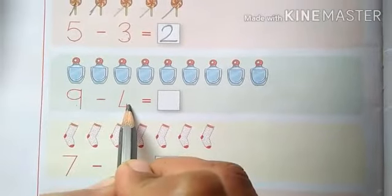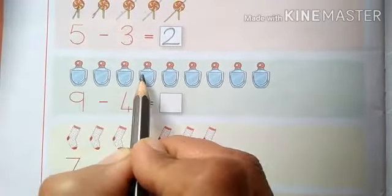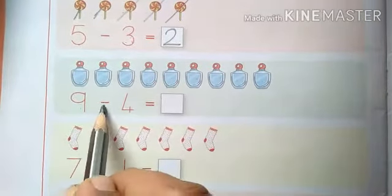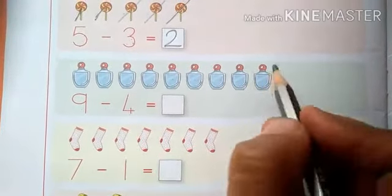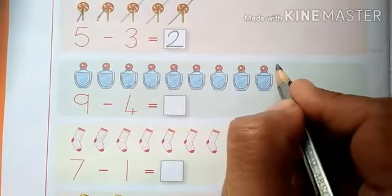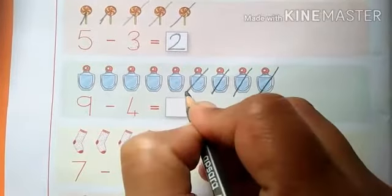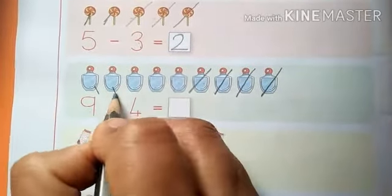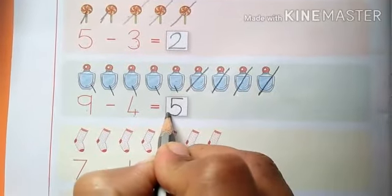Now next: 9 minus 4. Yahan kitne objects hain? 9 — 1, 2, 3, 4, 5, 6, 7, 8, 9. 9 minus kitna hai? 4. To jo peeche number likha hai utne objects humen isme se kaat karna hai. To 4 objects hum isme se kaat denge: 1, 2, 3, 4. Okay? Now count: 1, 2, 3, 4, 5. Five. Next: 7 minus 1 — 1, 2, 3, 4, 5, 6, 7. 7 objects hain na yahan? Isme se hum kitna kam karenge? 1. How many objects are left? 1, 2, 3, 4, 5, 6. Right number: 6.